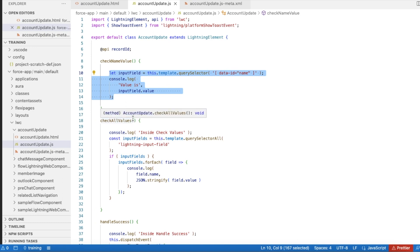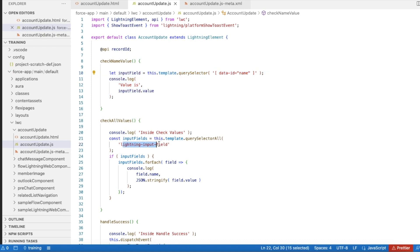Lightning input field, and then you can iterate each and every value, and then you can see what is the field name and what is the field value.